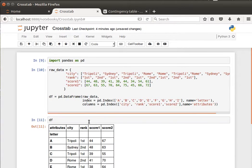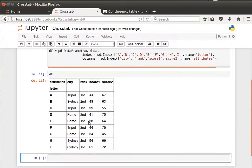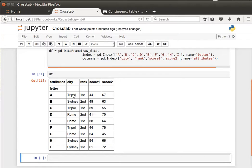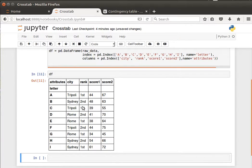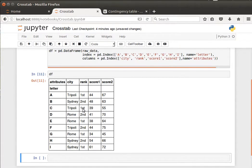Let's assume that, for example, we'd like to count for city Tripoli, how many first ranks do we have? It's obviously, for example, we have one, two, and how many second ranks do we have for Tripoli? We have only one second, so two for first and one for second.